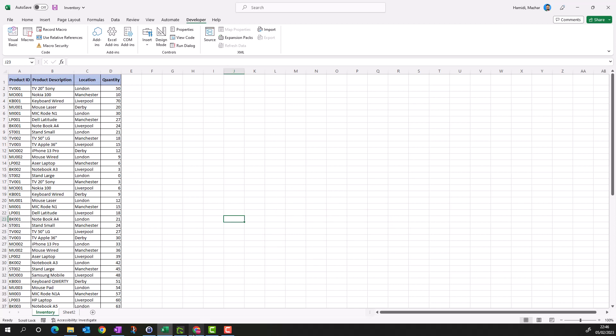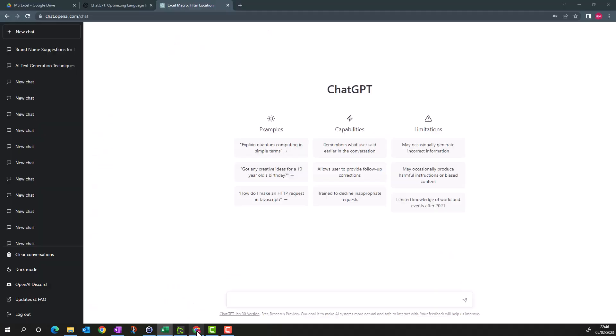I'll go to ChatGPT. If you don't know how to access ChatGPT, there is another video you can refer to. It's free at the time of recording and you can ask any question from this chatbot and it will answer. I'm going to give my example to ChatGPT.